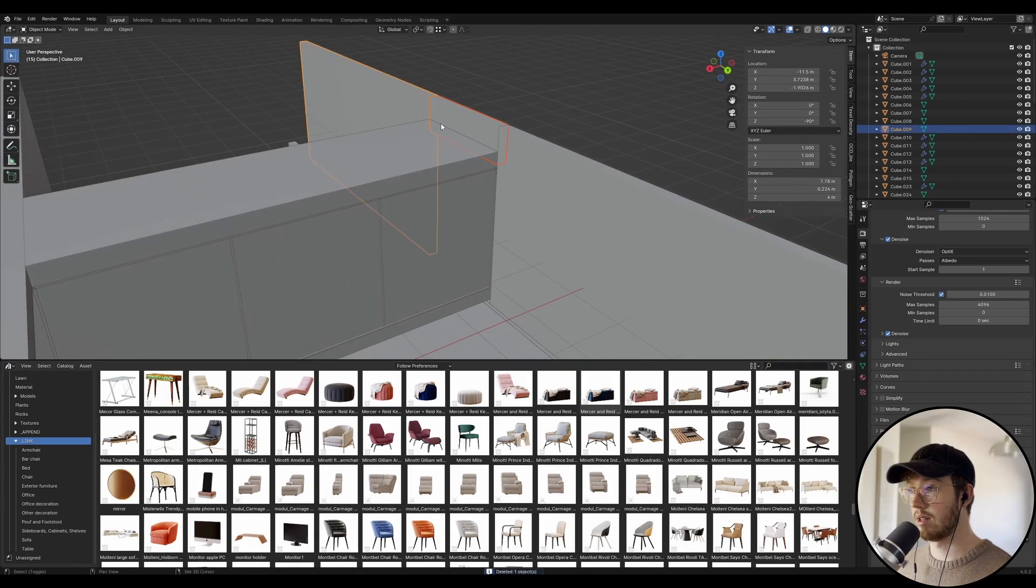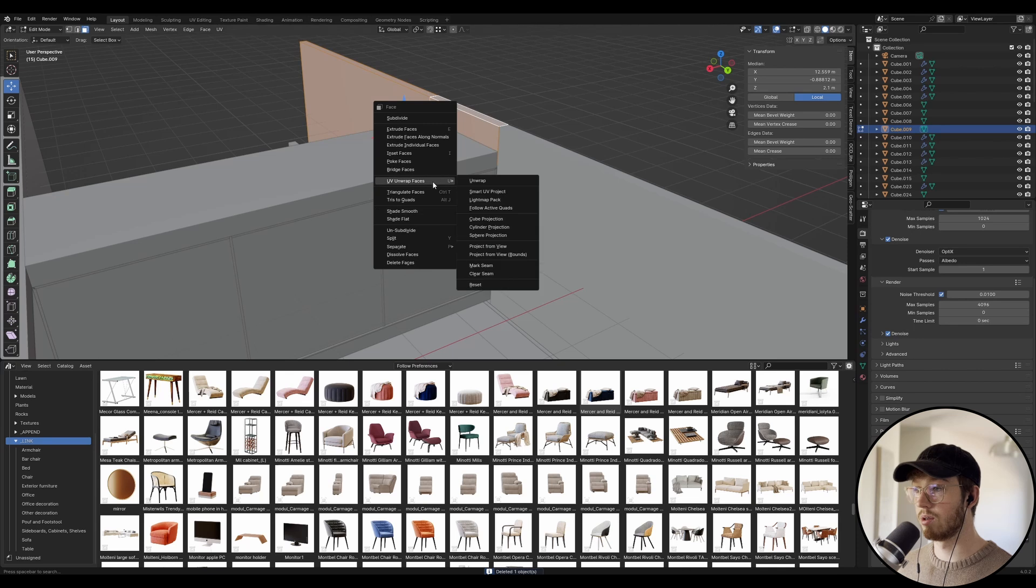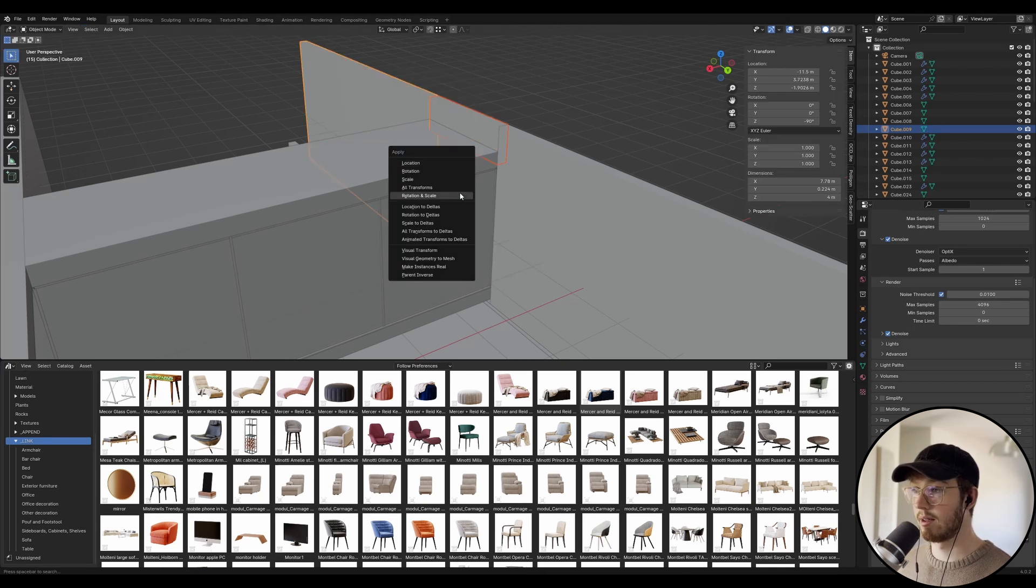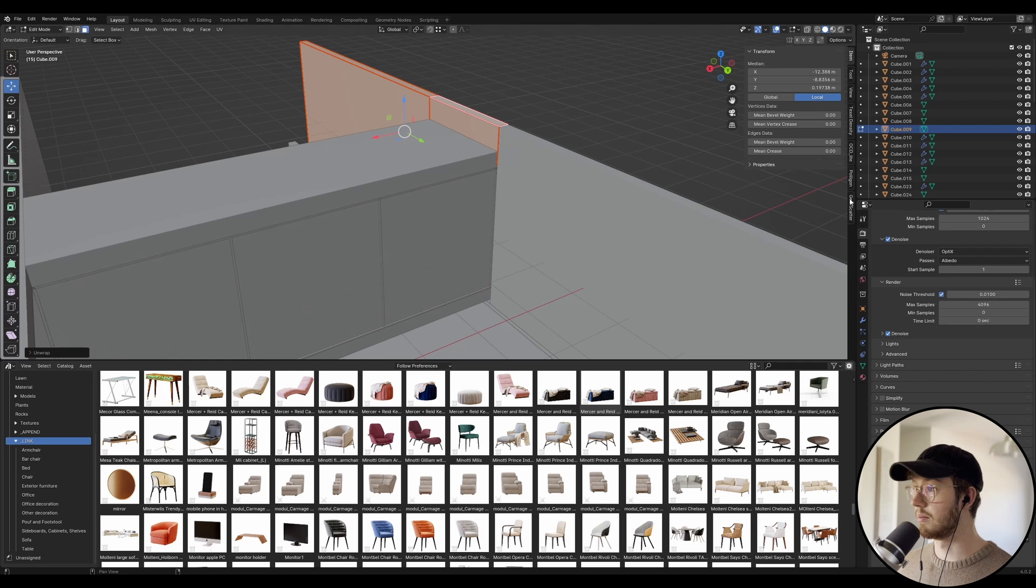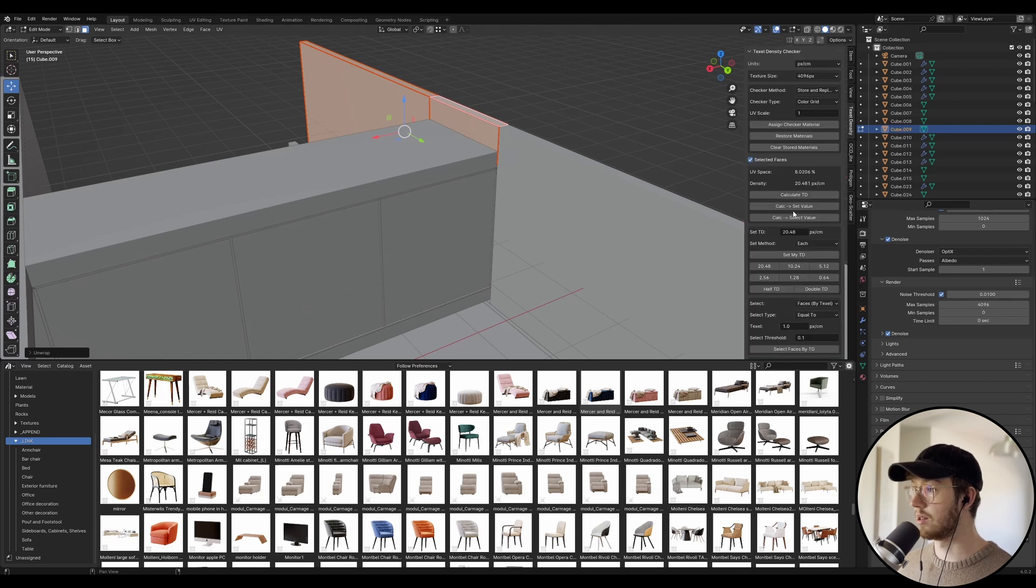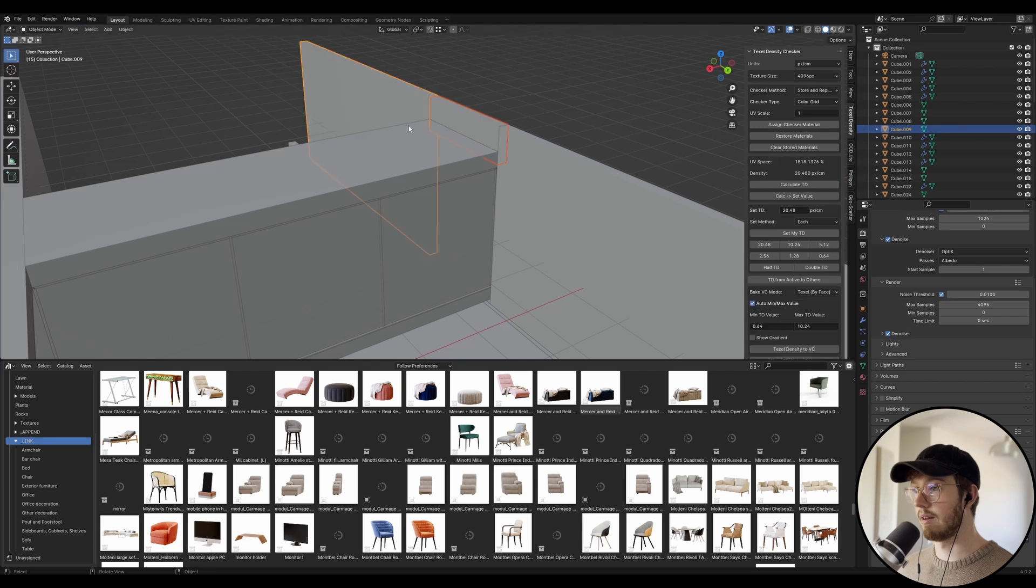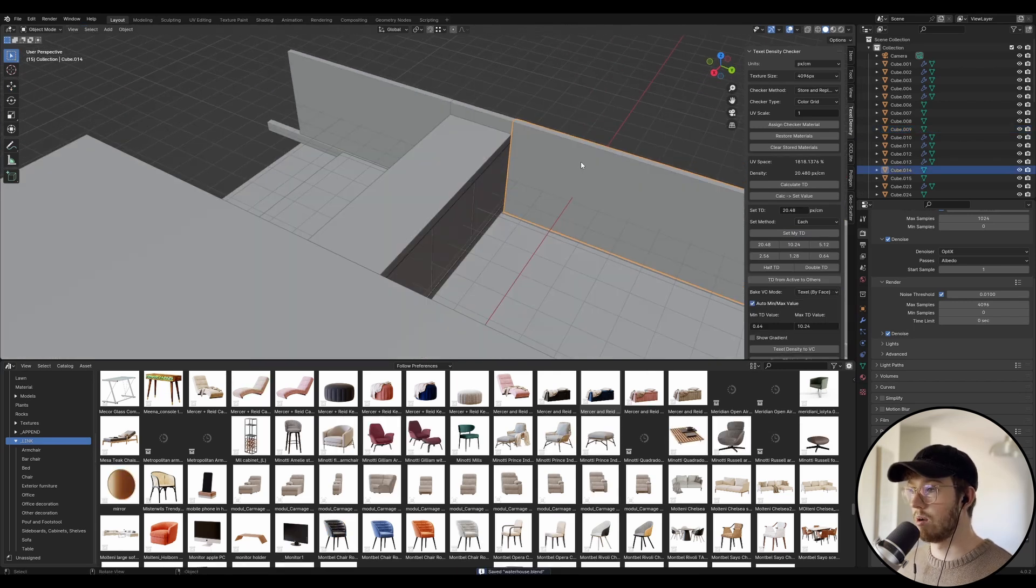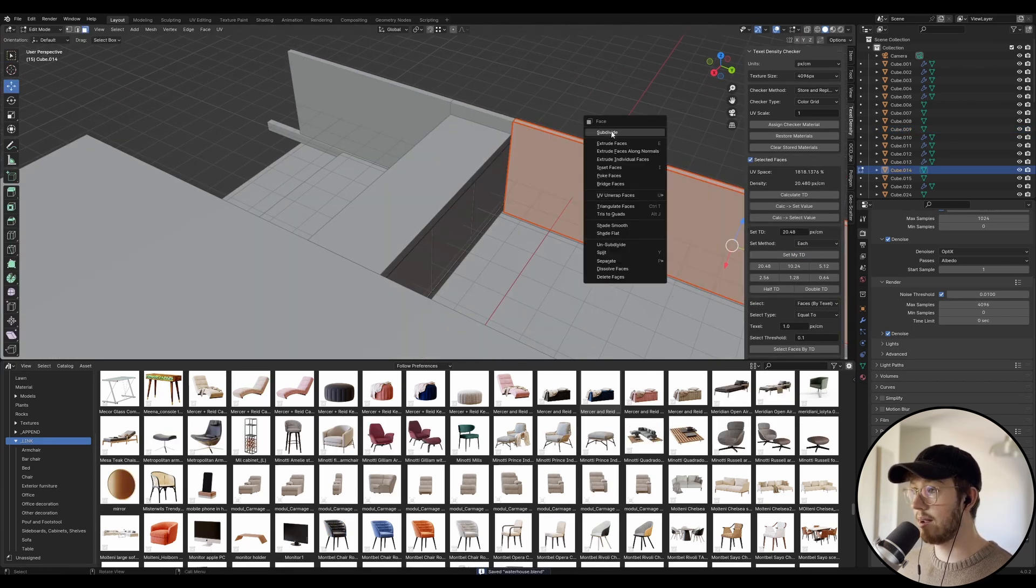I want to make sure that these two also have a brick material on them too. So I'm just going to set my TD unwrap and everything just like the other episodes.